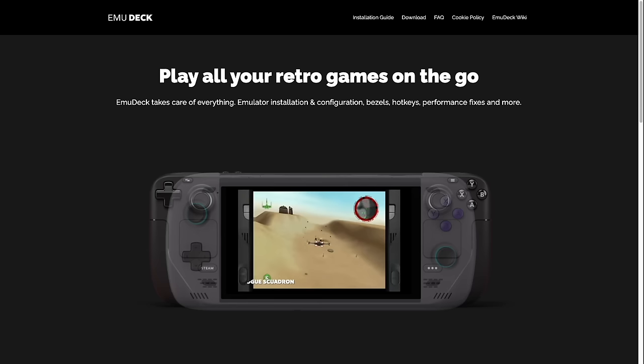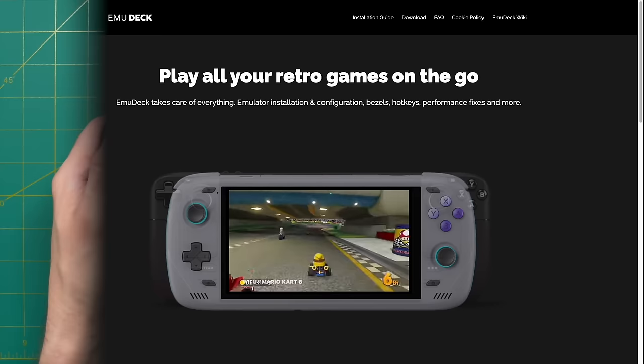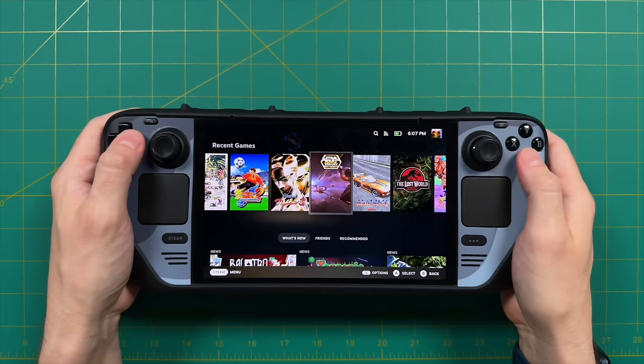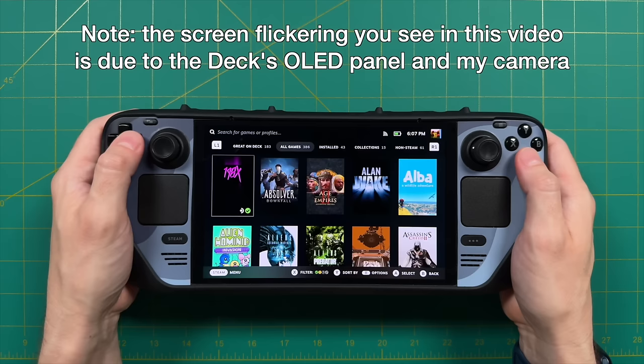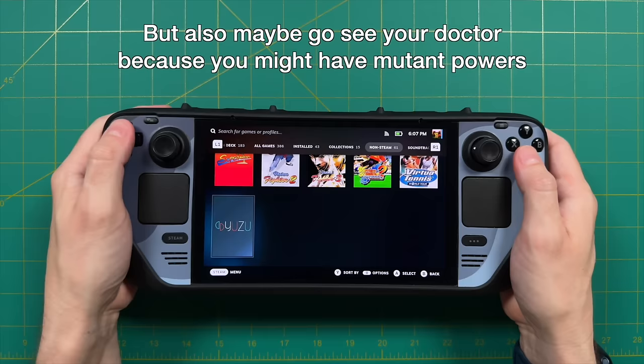As a quick recap, Emudeck is a tool that you use to download and install emulators onto your device and also configure them at the same time. This tool started with the Steam Deck — that's why it's called Emudeck — but it has expanded to other platforms since then. Personally, I like to use Emudeck in two different ways. The first is to take my very favorite games and integrate them into the actual SteamOS interface, so I'll see them on my homepage and in my library under the non-Steam games section.